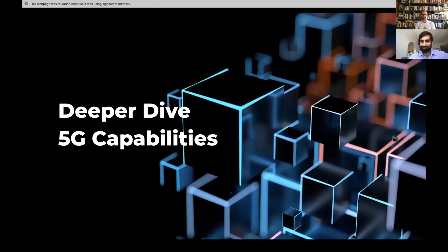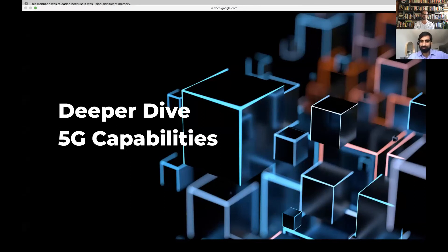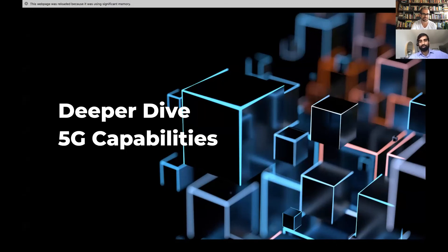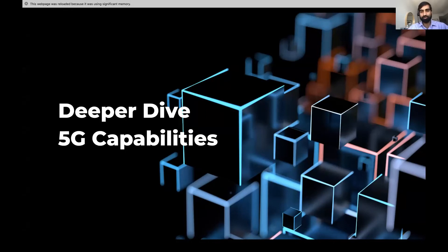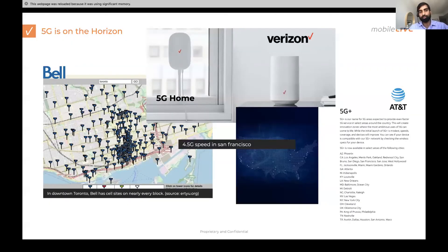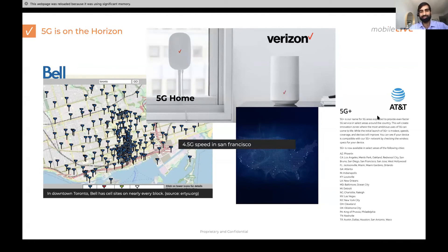Let's proceed to the next section. Please keep questions coming in for the Q&A at the end. Now that we saw the potential in terms of experiences, let's take a deeper dive into 5G capabilities and see how we will get to 2025. 5G is on the horizon — in Canada, all three major carriers have already launched 5G as of last week. In the USA, Verizon has already gone to 5G. It's a race towards expansion, just like 4G. Everyone wants to brag about being live in as many cities as possible — AT&T even came up with a funny name and called themselves 5G Plus, which is more of a marketing gimmick.